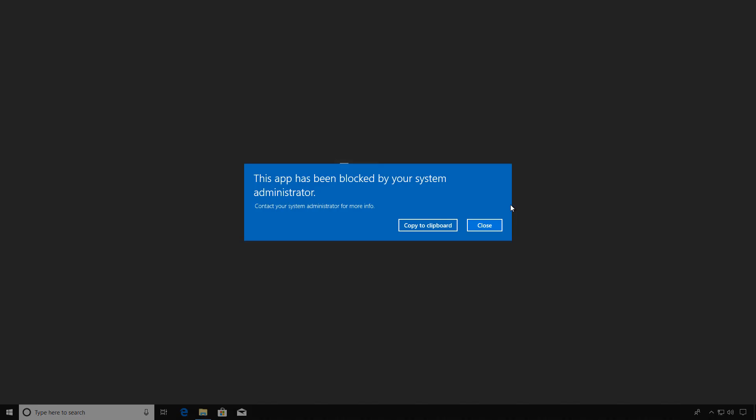All right. Let's do the test. Let's see if our calculator will run. Double-click. And look at that. The app has been blocked by your System Administrator. So AppLocker is working as advertised.